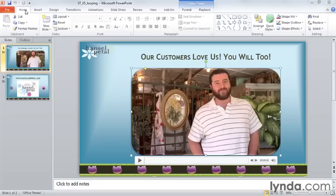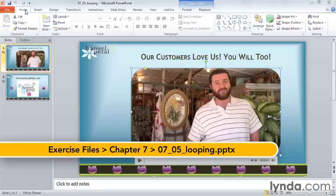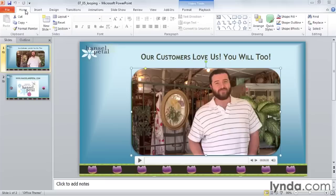I once made a PowerPoint presentation for a trade show booth that consisted of just one slide with a looping video on it. That way, passersby would be able to see my media clip without me having to babysit the computer throughout the day. Here I have a great testimonial that's short enough for people passing through. Here's how to set up a media clip to continue to loop until you stop it manually.